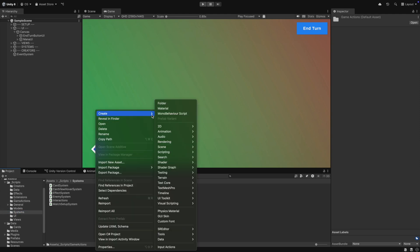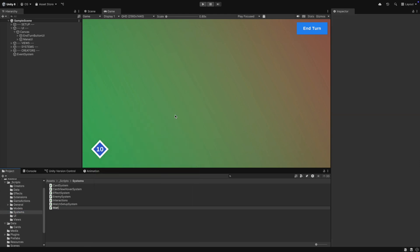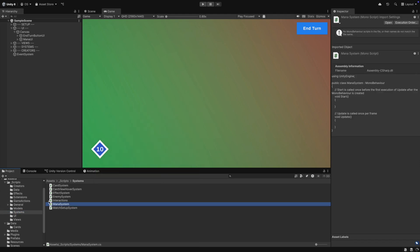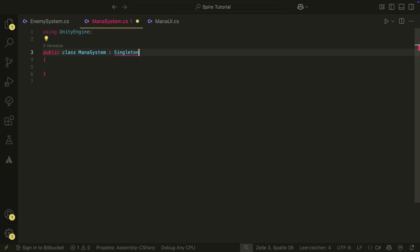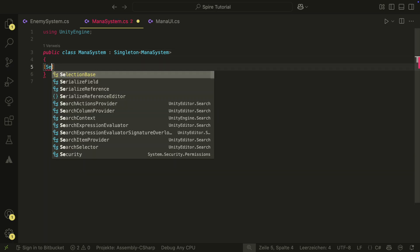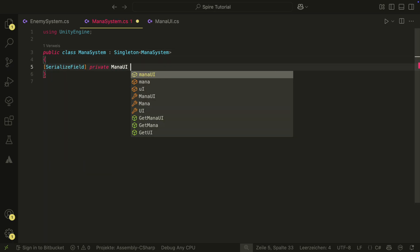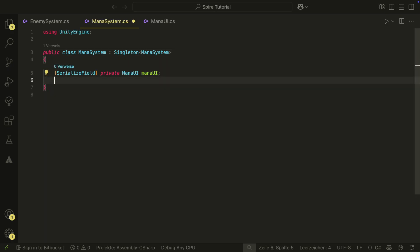Next, we need a mana system. This will hold our current mana and will also have our mana performers. Let's make it a singleton, because we want to be able to interact with the system directly as well. We first reference our mana UI.